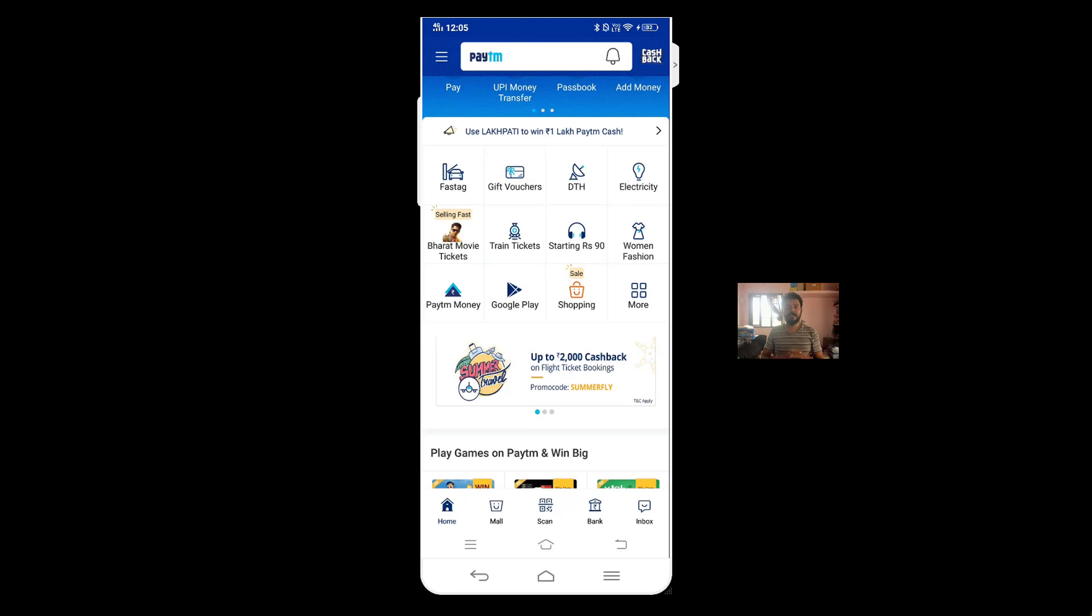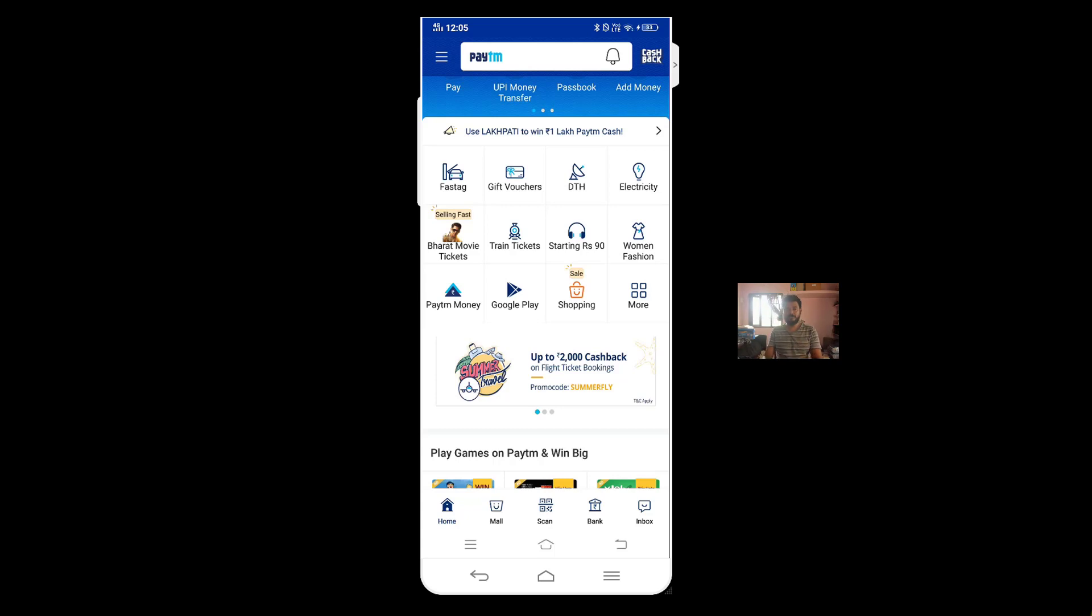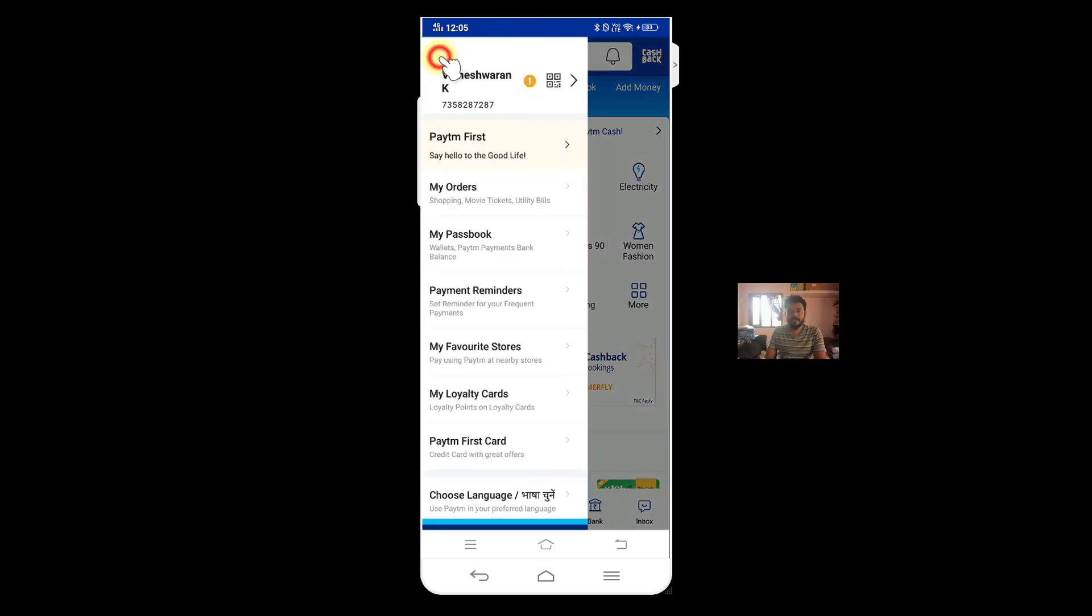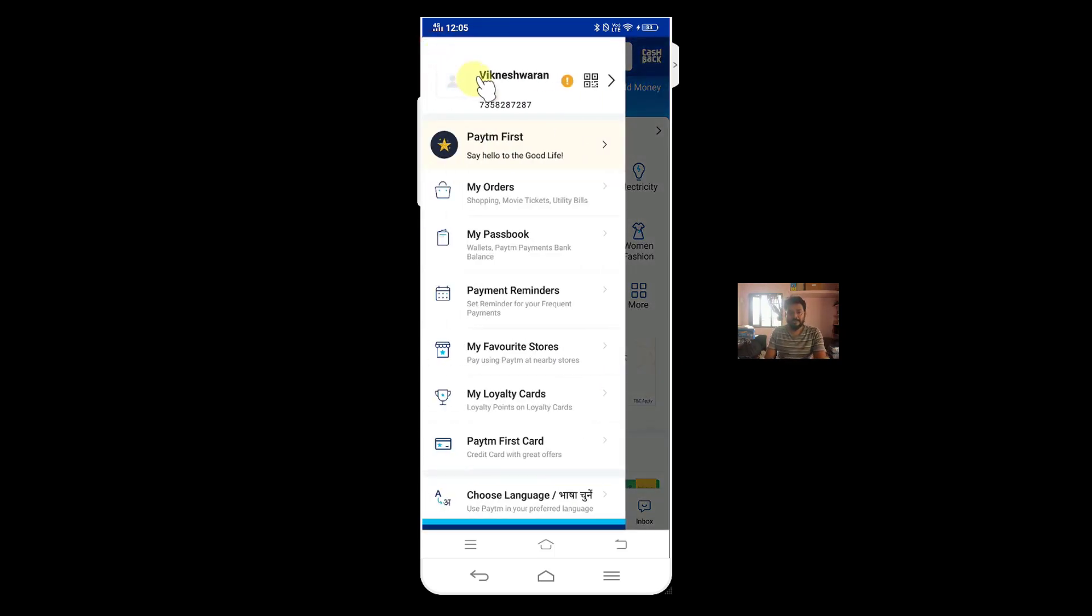Hello guys, in this video I'm going to show how to remove your debit or credit card details from Paytm app on Android devices. So this is my Paytm app homepage, and just click this.